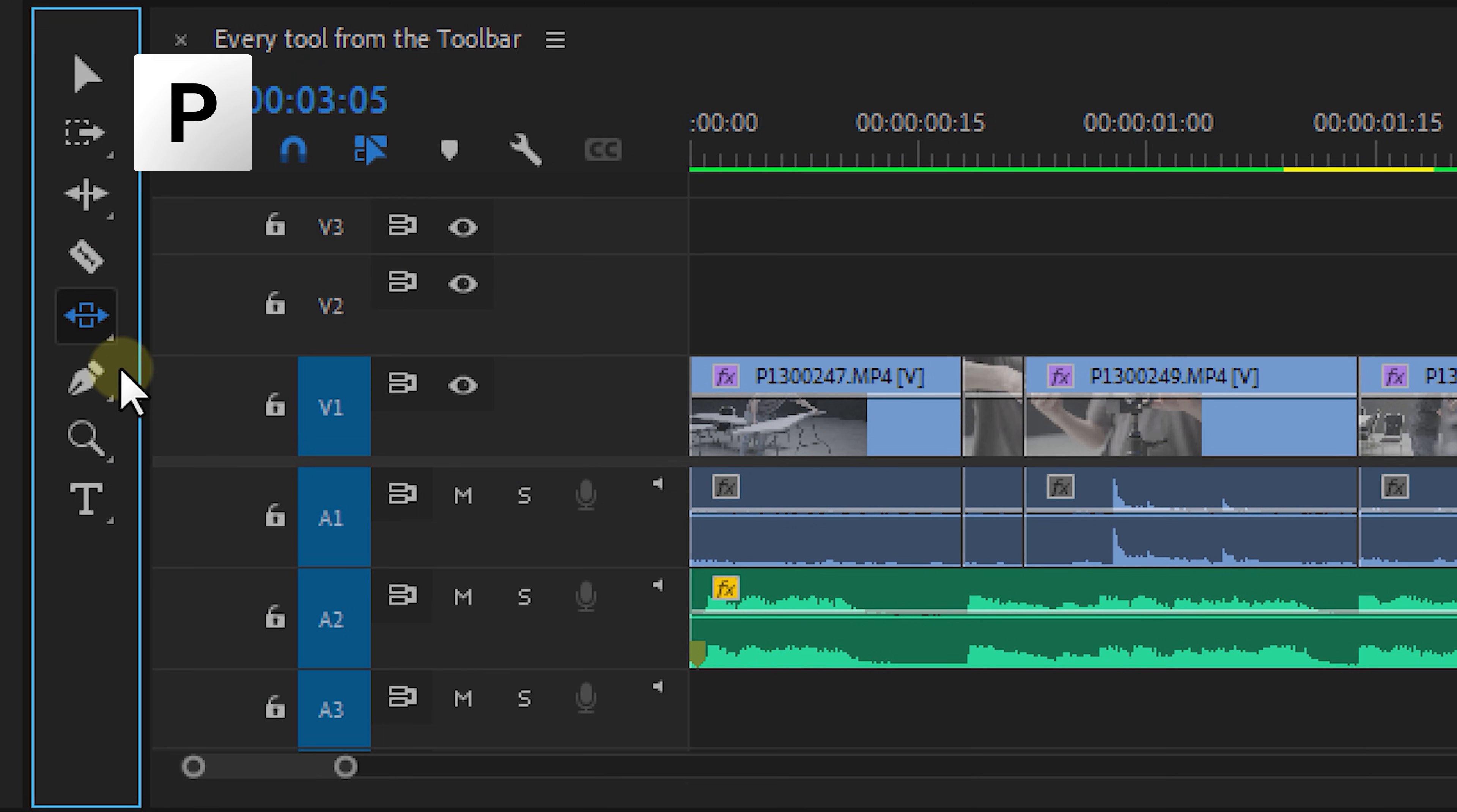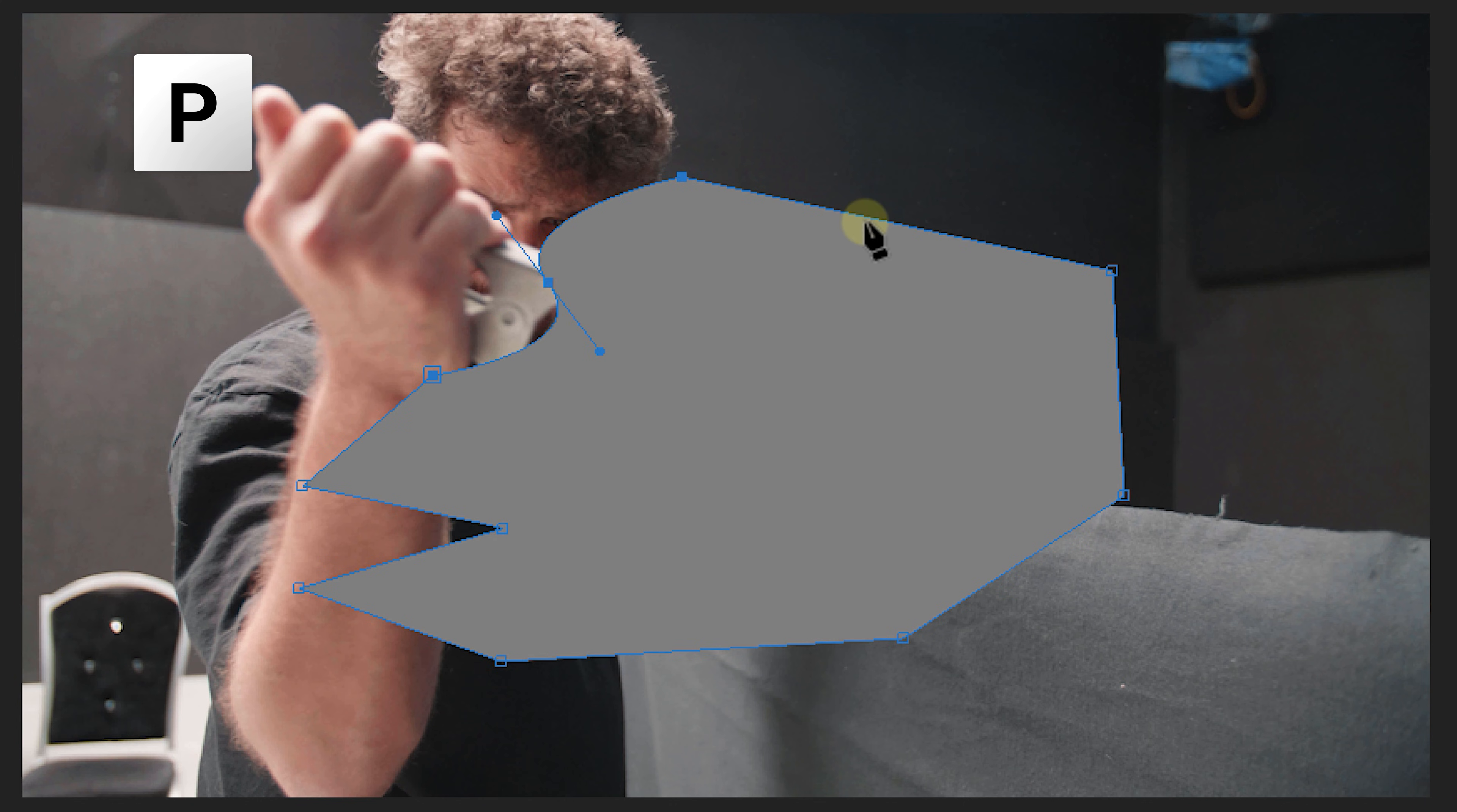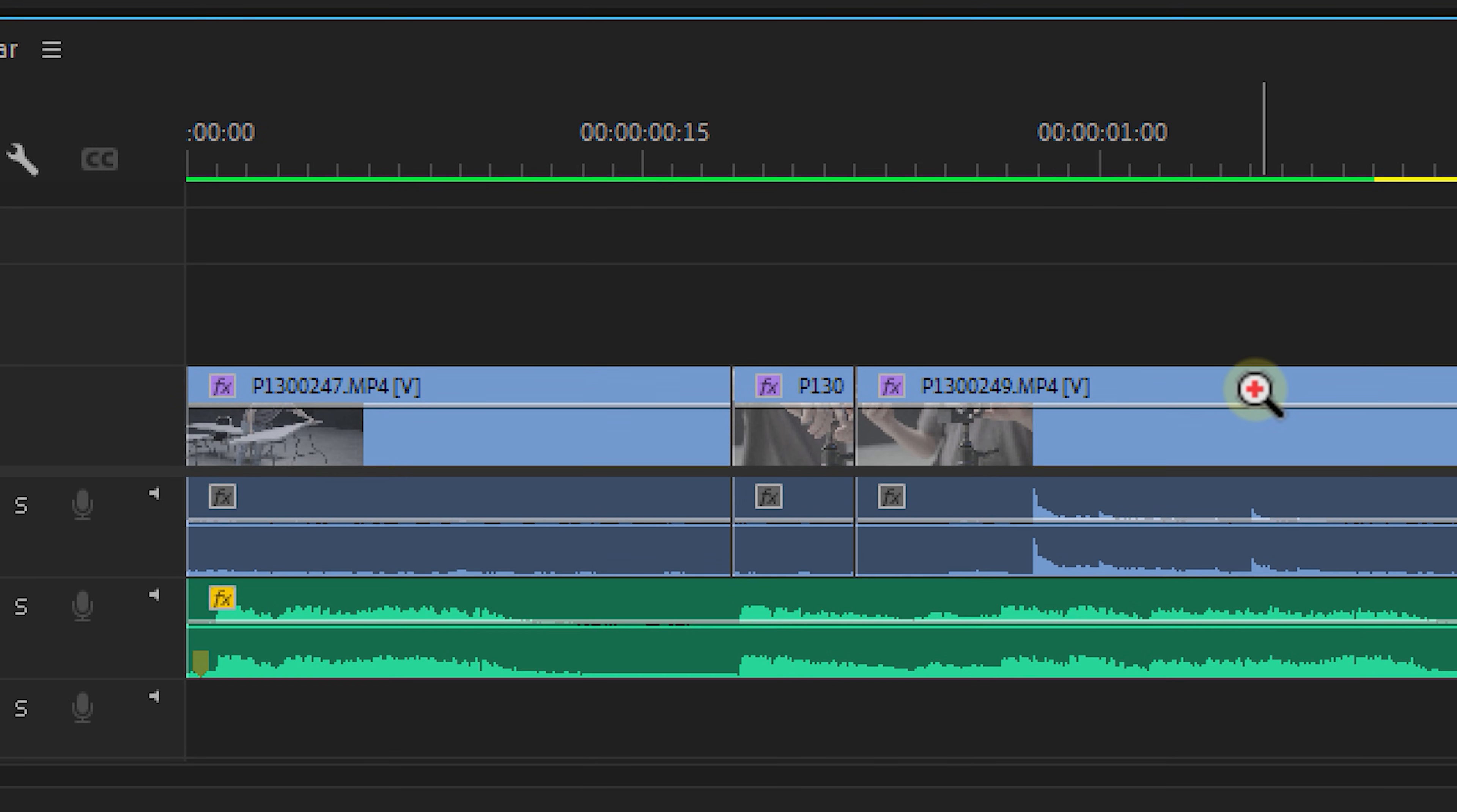Number nine on our list is the pen tool. And this one has multiple functions. First one is creating custom graphics. With the tool selected, you can just click in your program monitor and create a custom graphics clip. But you can also use the pen tool to adjust existing graphics.